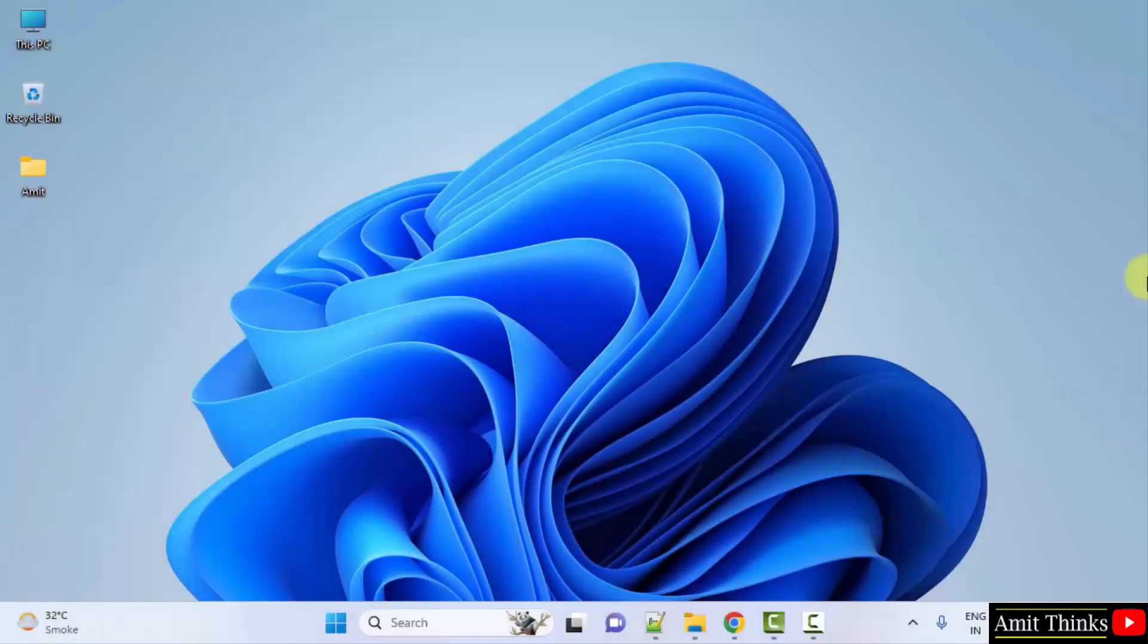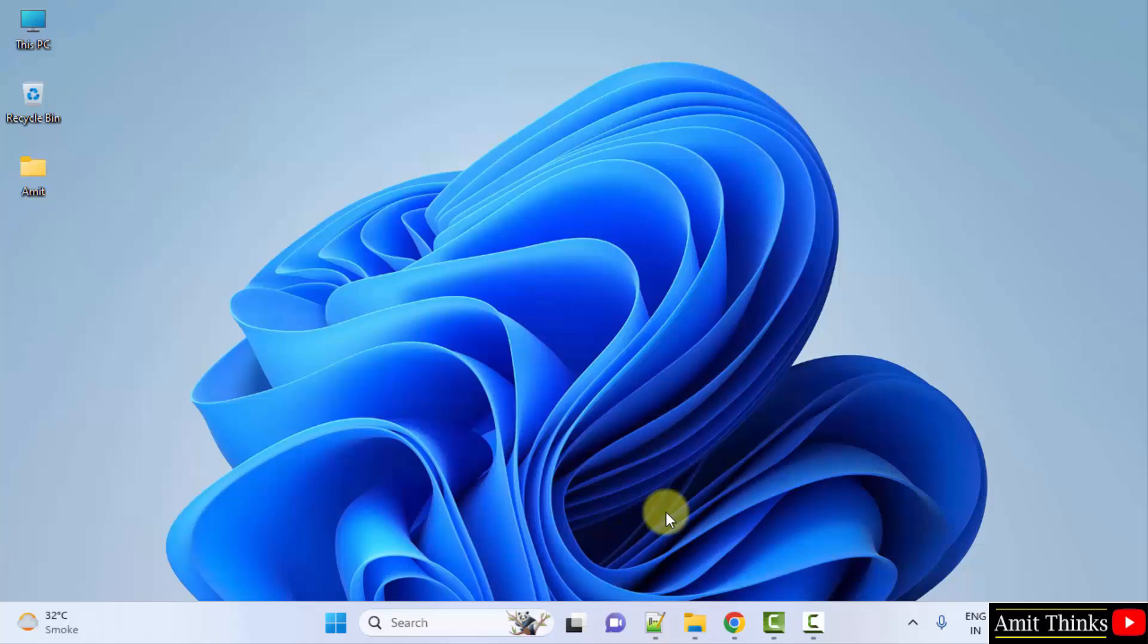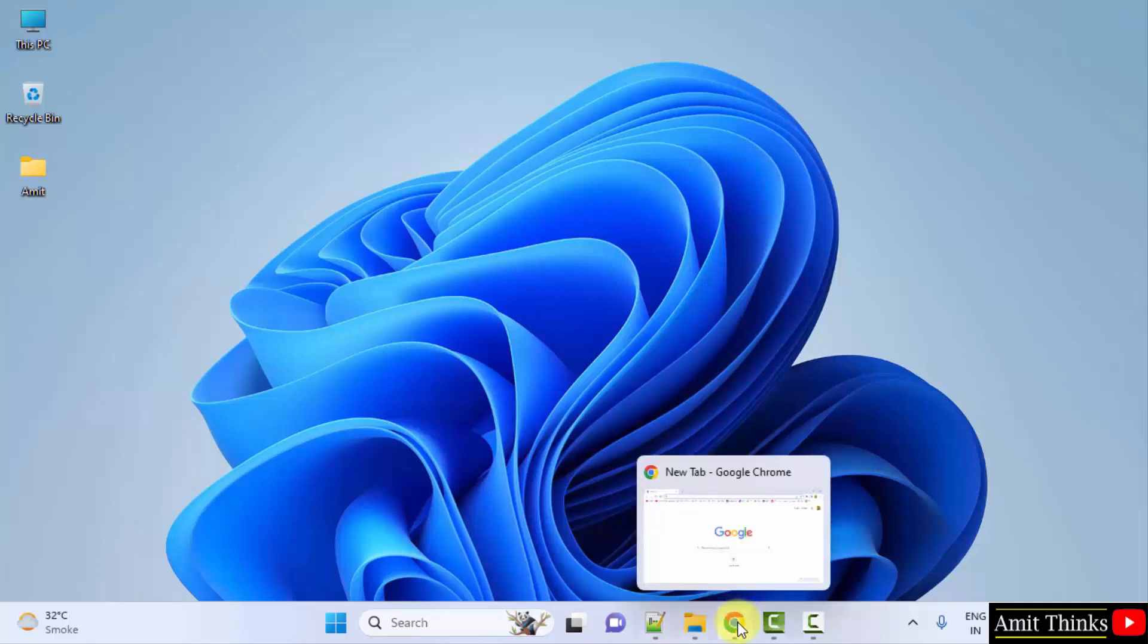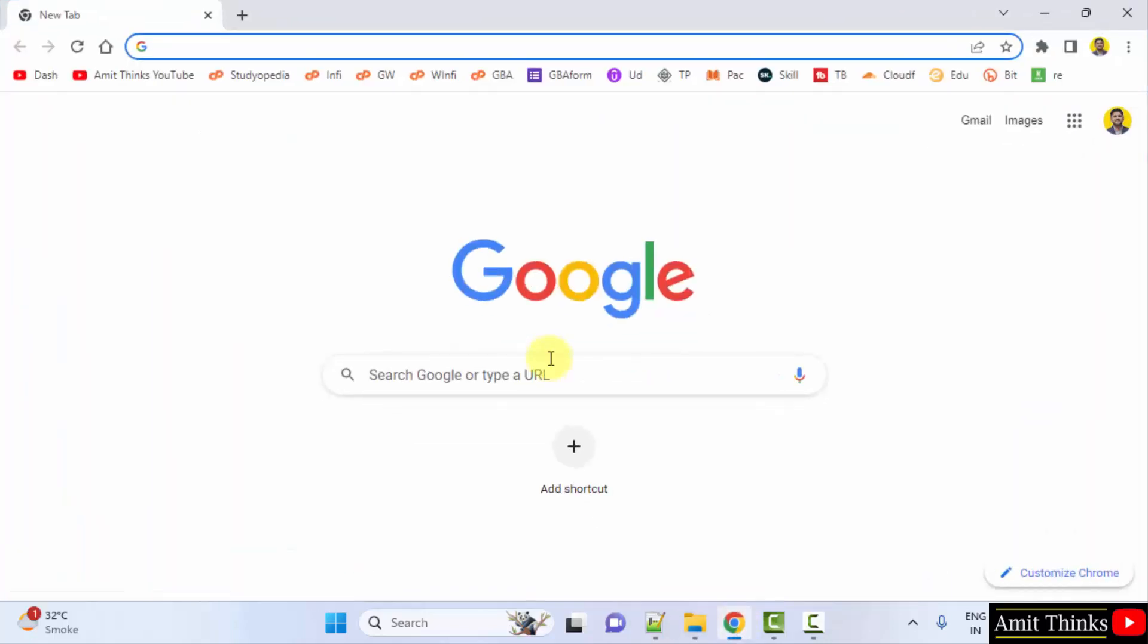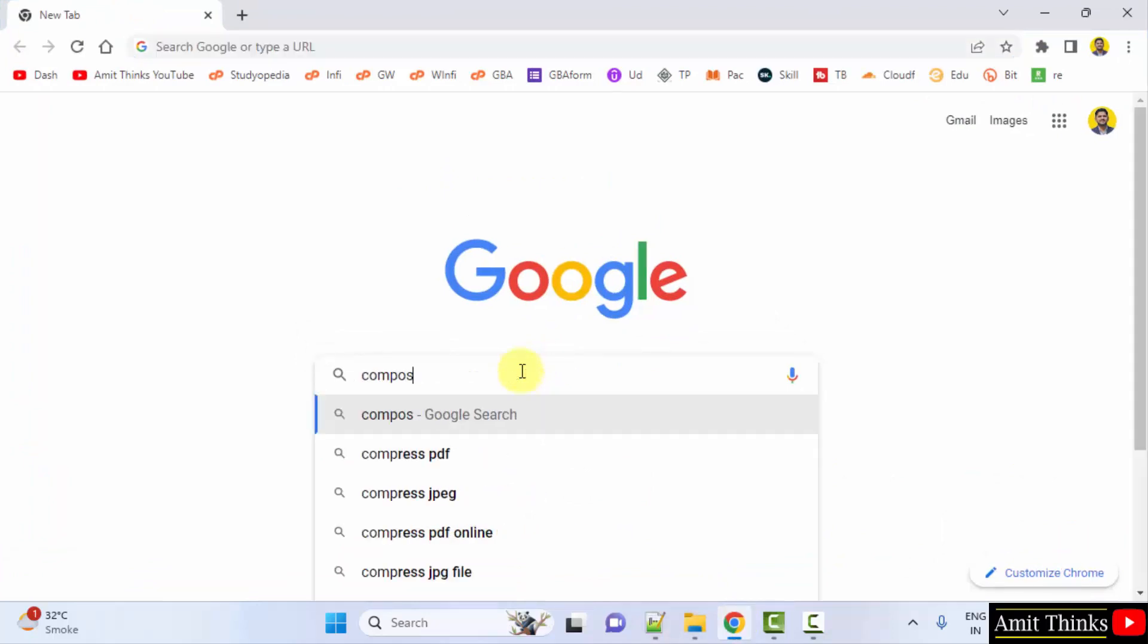Guys, we successfully installed PHP on our system. Now let us install Composer and link them. Composer is a package manager for PHP. So go to the web browser. I'm using Chrome, you can use any web browser. Type composer, press enter.